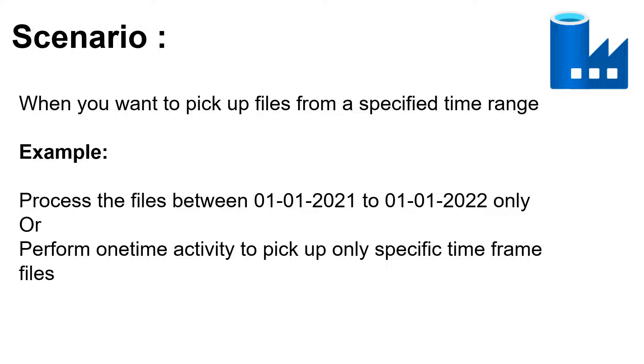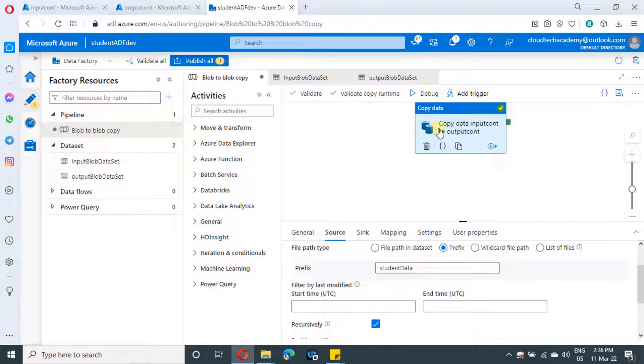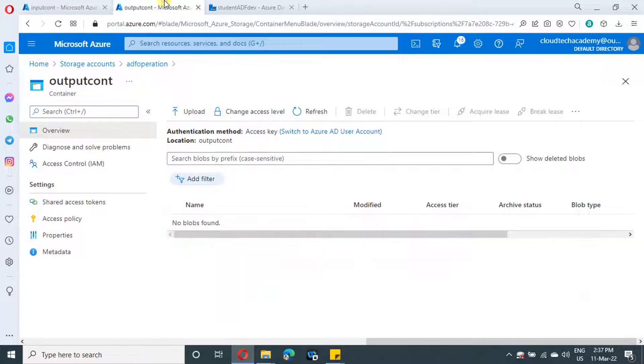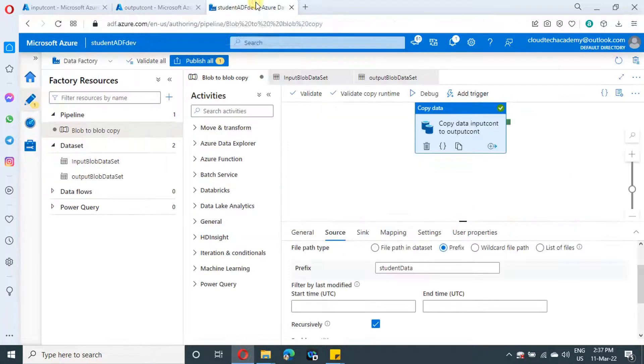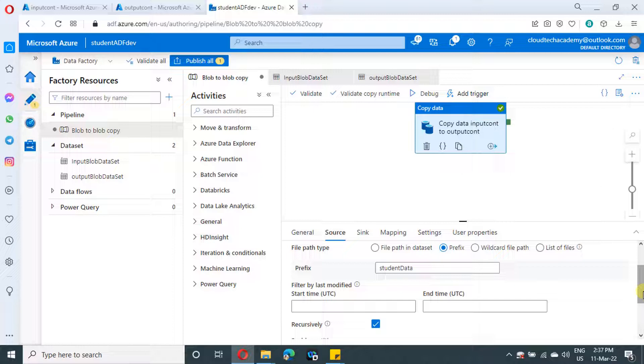We have created this Azure Data Factory from our last video and we did this copy activity where we will be copying the files from the input container to the output container, and we created a dataset for both containers. You can download the ARM template of this Azure Data Factory from the video description instead of creating a dataset and the copy activity from scratch.